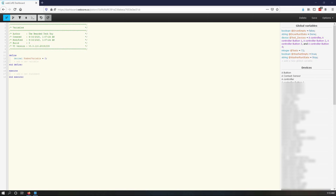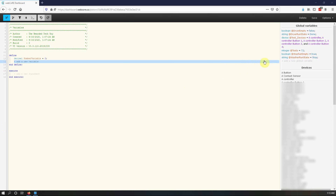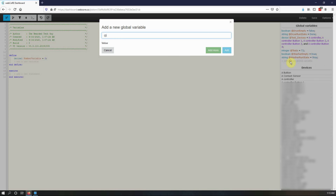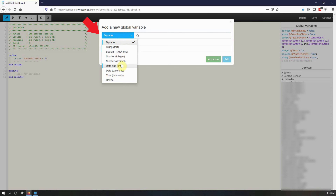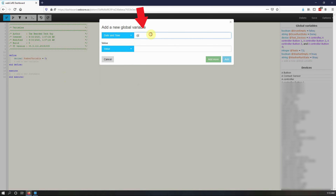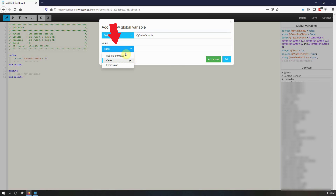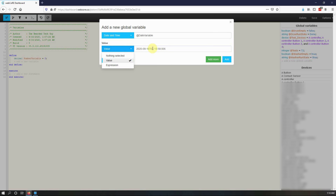To create a global variable, click on add a new global variable in the top right-hand corner of the piston editor. On the screen that opens up, select the variable data type, give it a name, and set the initial value if you want to do so. Do take note that with global variables, the initialized value is only used the first time. Any changes to it made within a piston are saved.